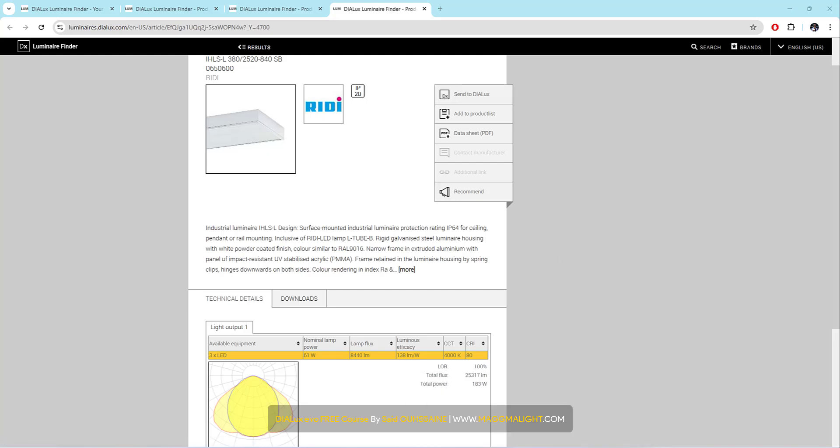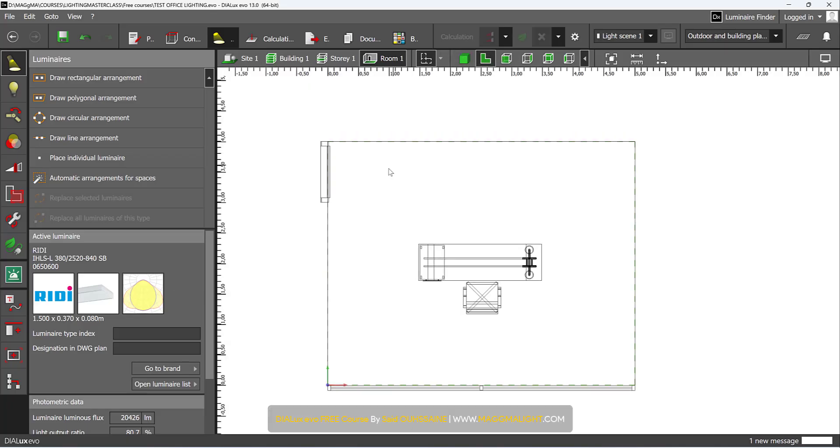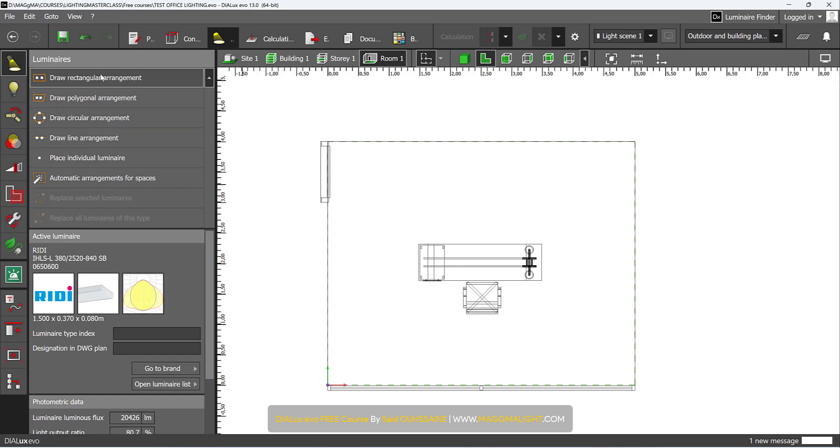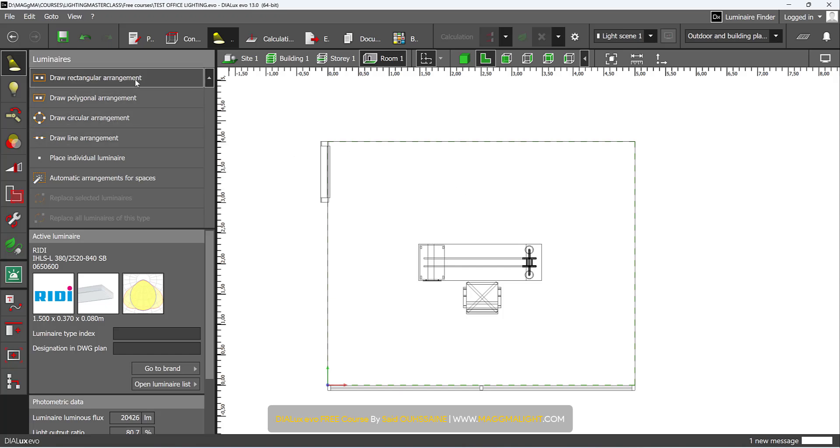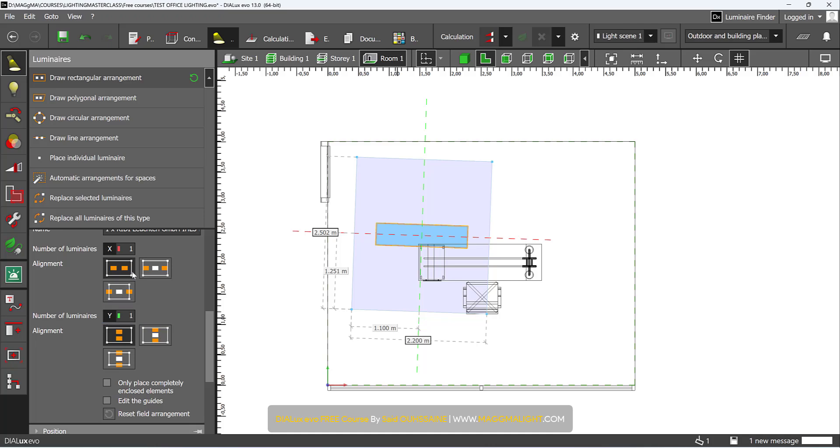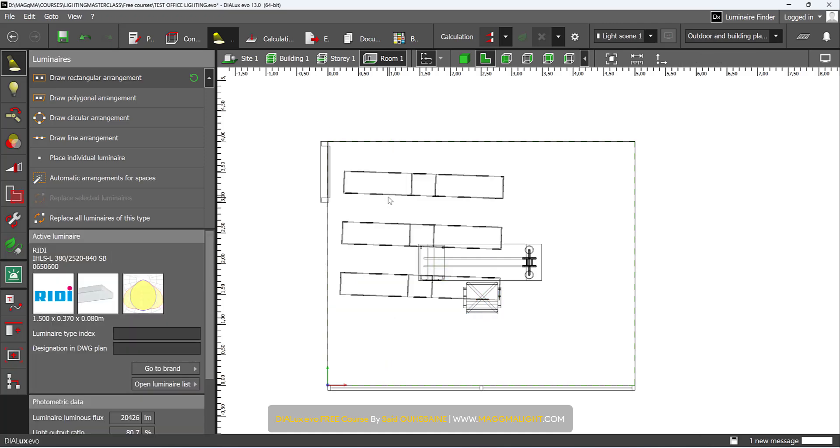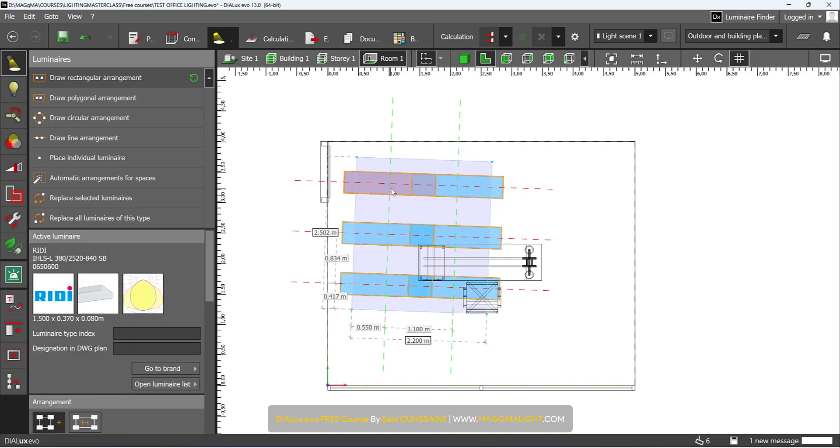It should be in Dialux now. Yes, let's go to Floor Plan View. These are the ways to insert or arrange luminaires. In your projects you can do rectangular arrangement, for example from here to here. Then you can play with the quantities - number of luminaires in the x-axis 2, in the y-axis 3 for example. This is the first way to insert luminaires.